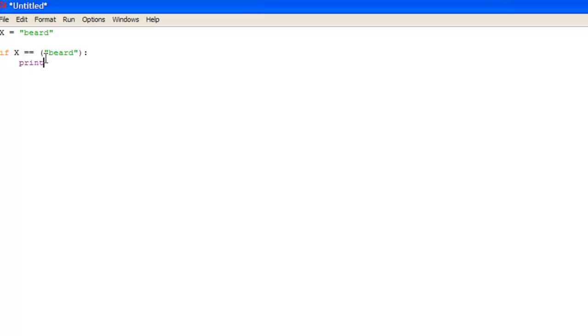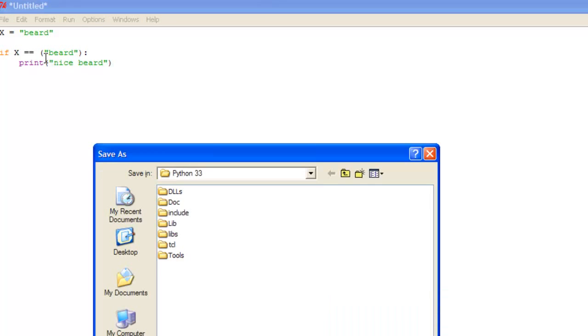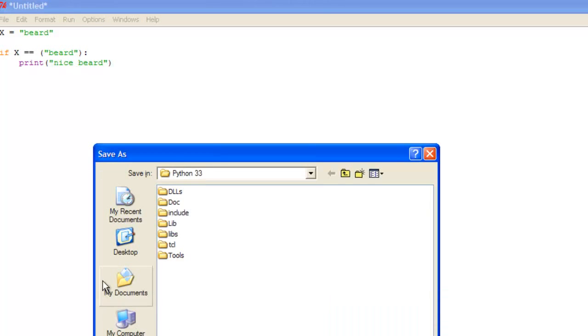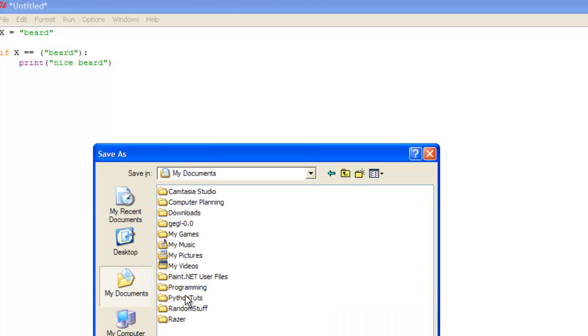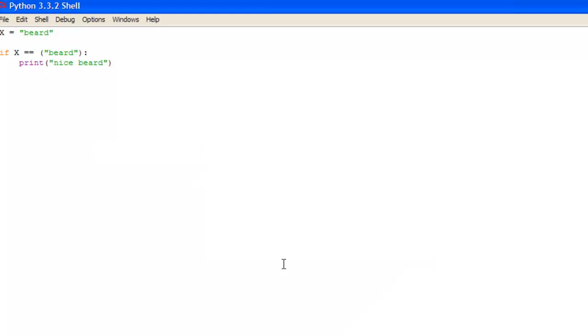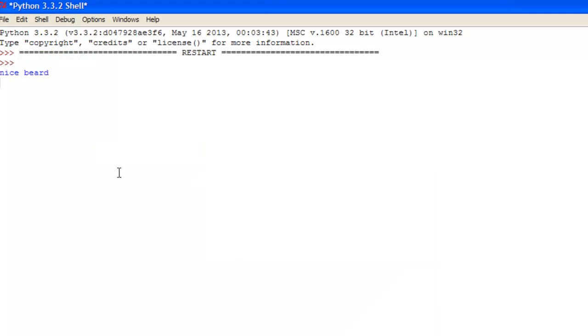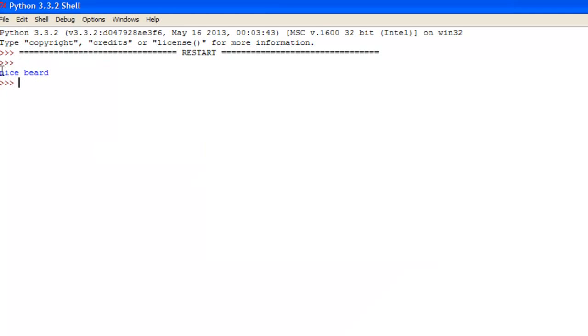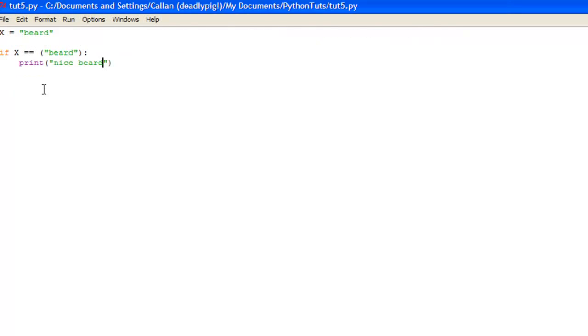So if it equals beard you print, you could print nice beard. So we'll just run that quickly. We'll just save it in here. Now this is because we declared if x equals beard it prints nice beard.